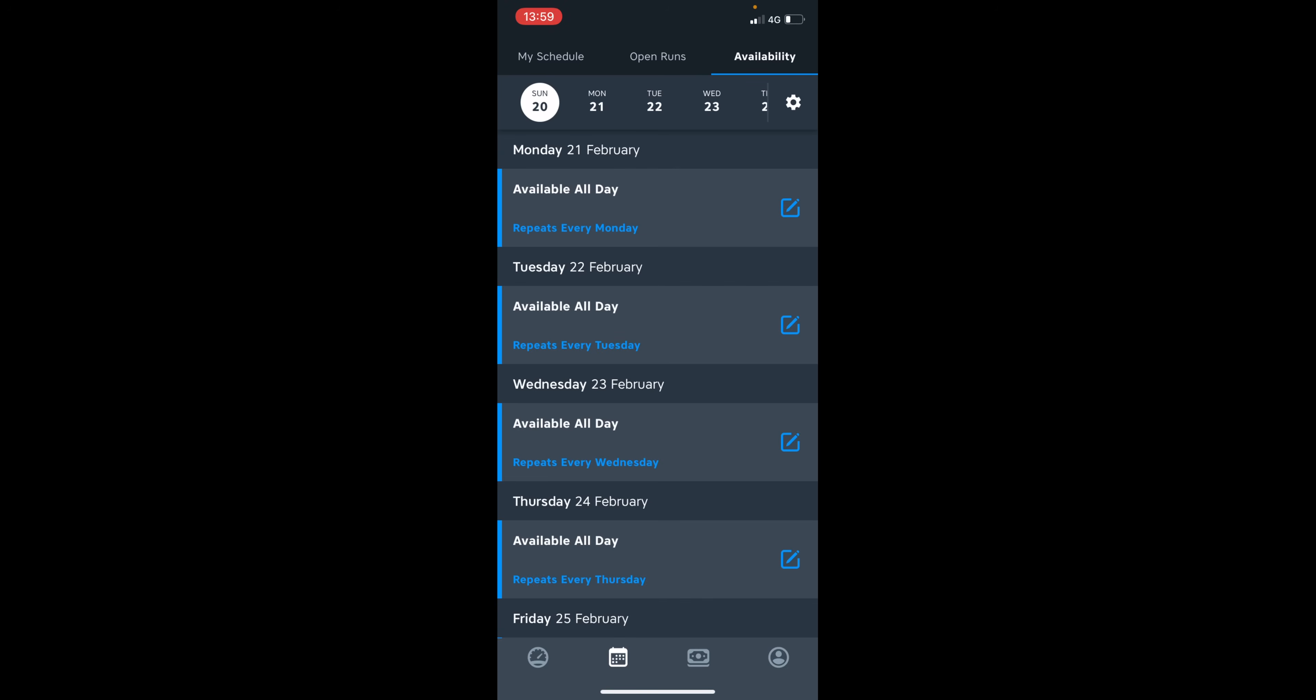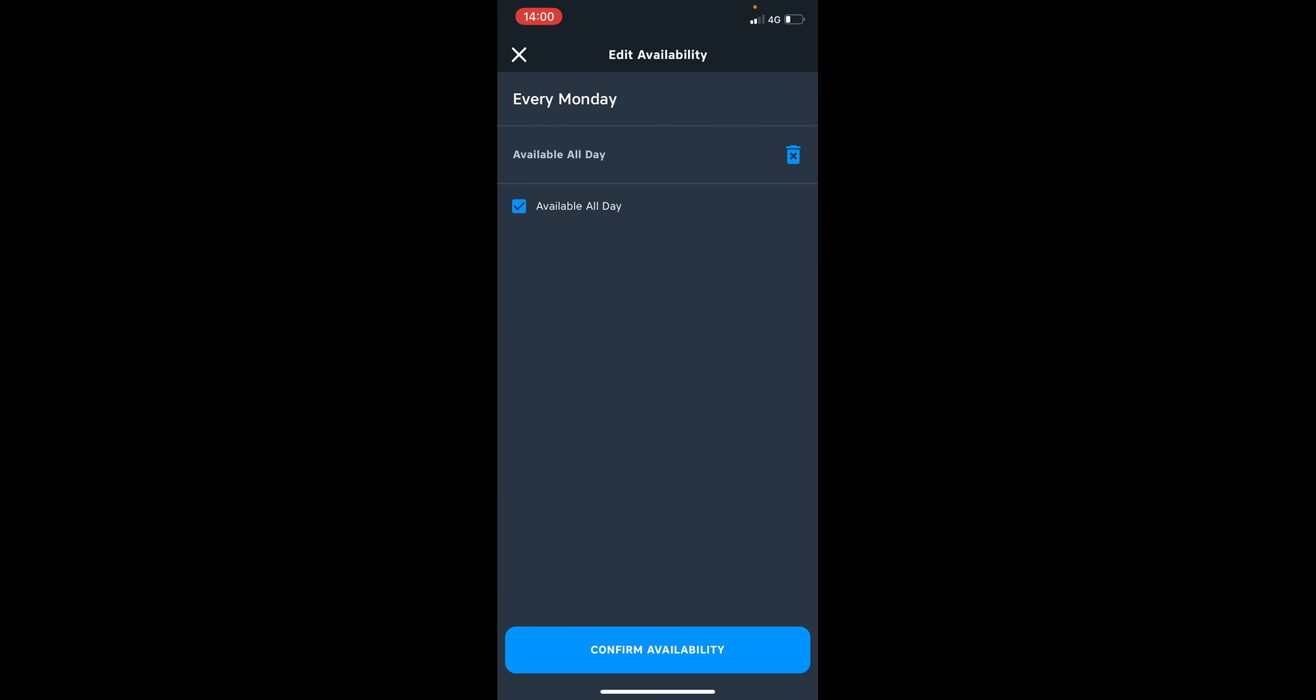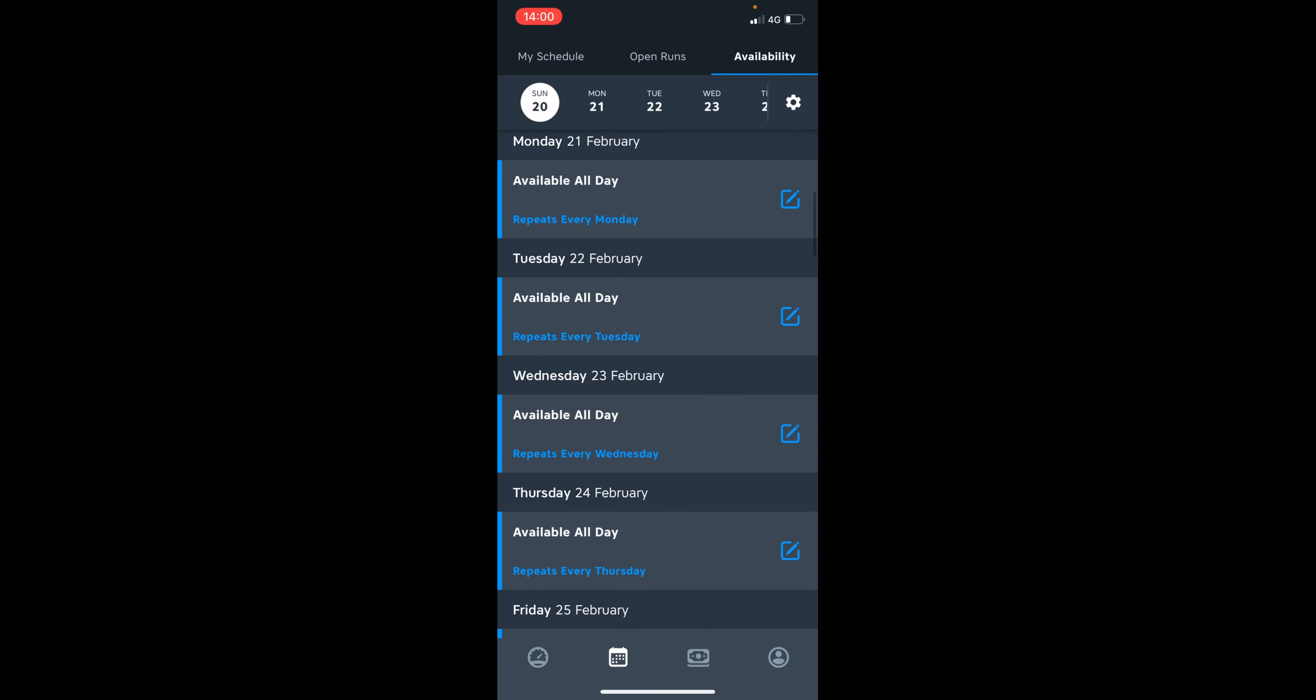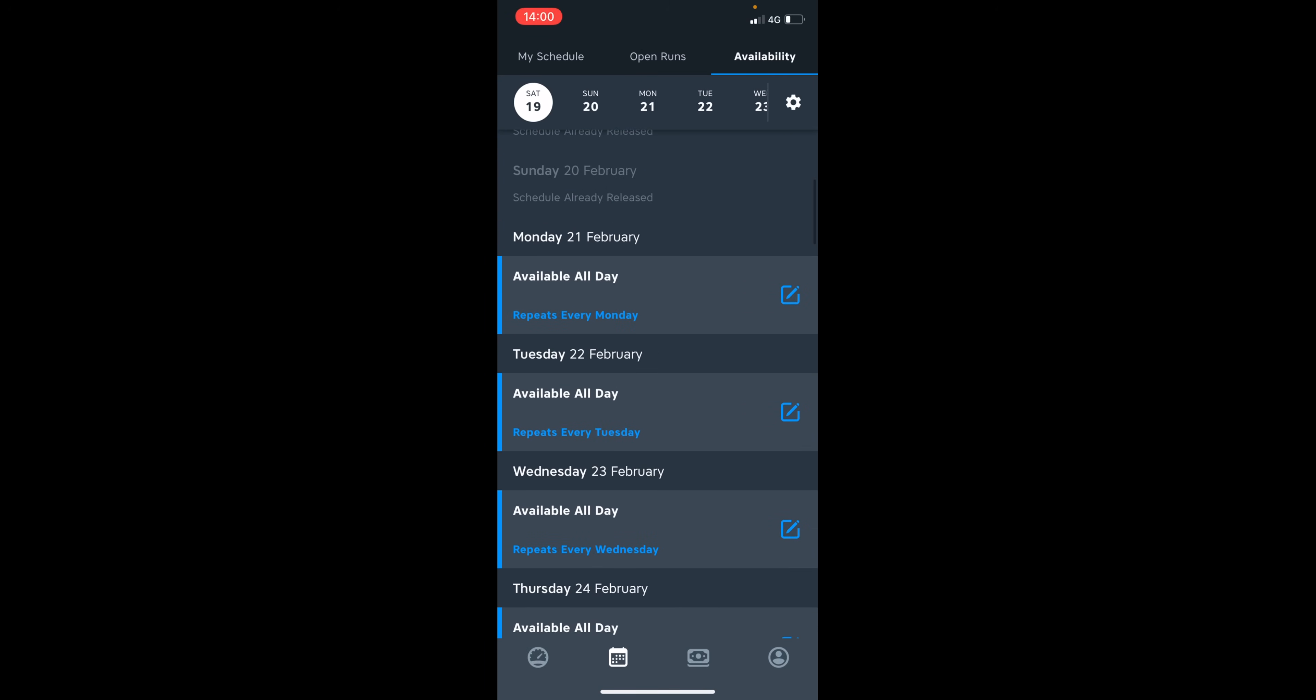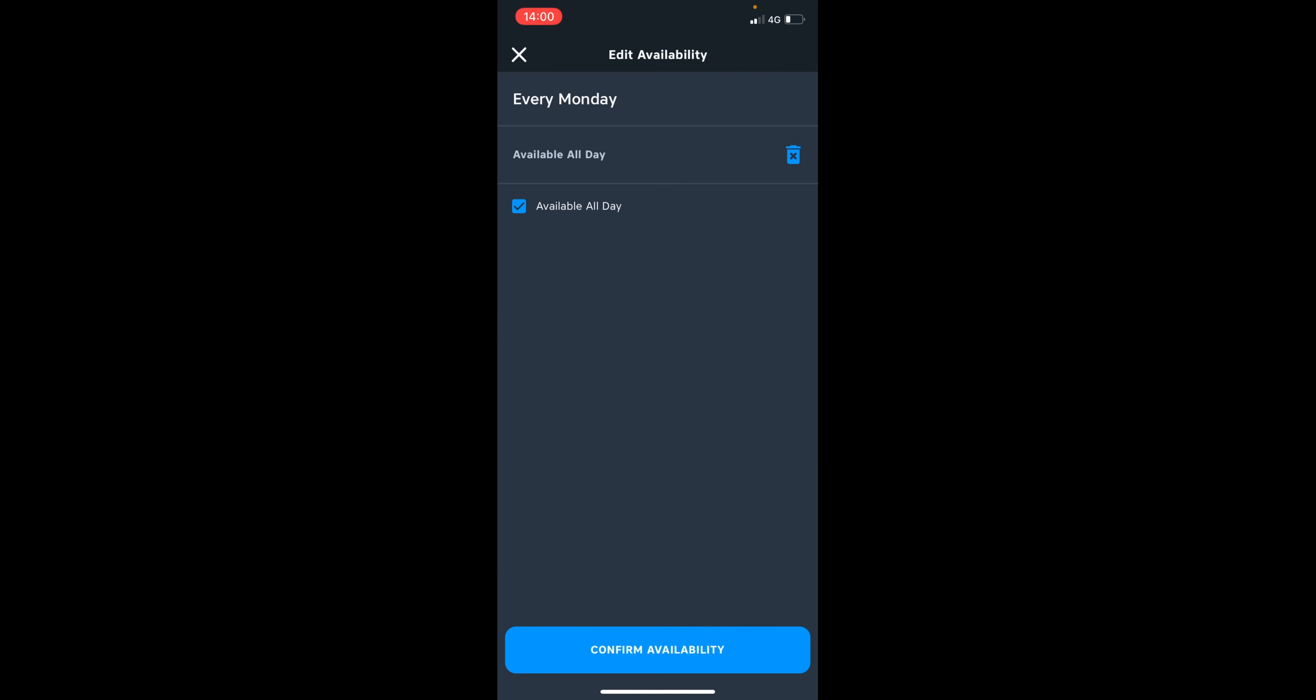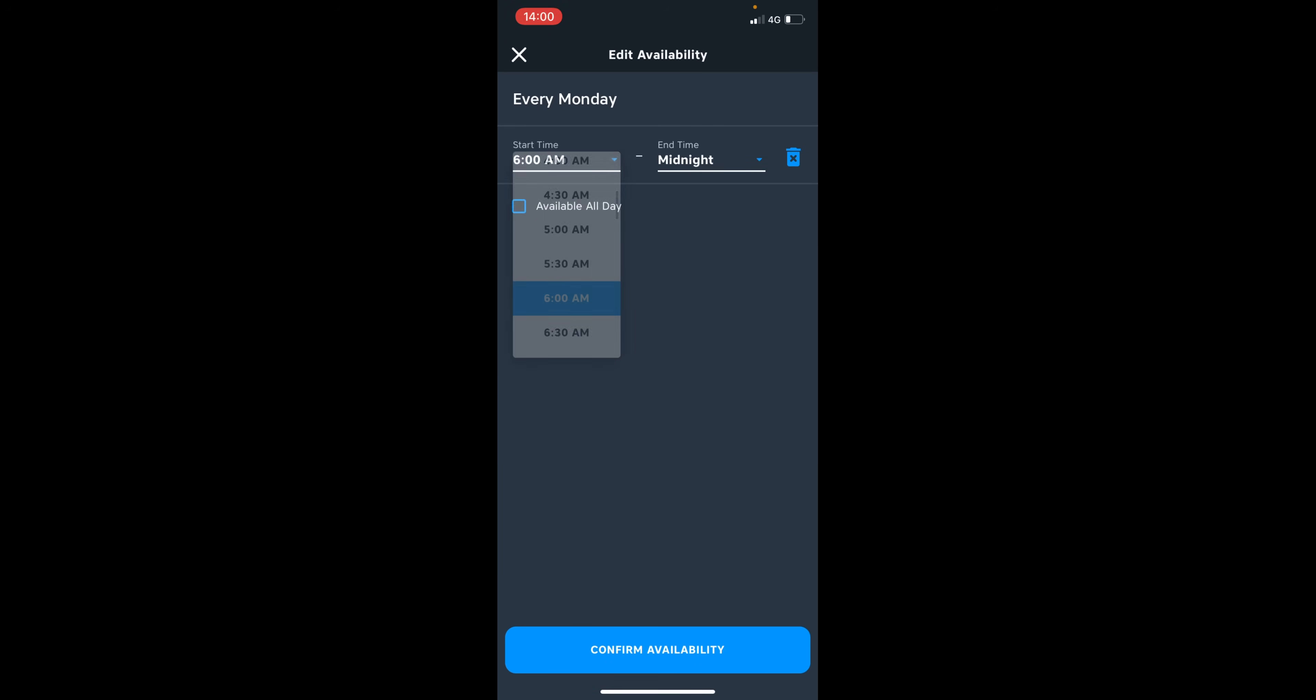So just to explain, I've set my availability all day and I've actually managed to say I want to repeat this every week so I don't have to keep filling in my availability. So once you have selected the date, you can specify what time you are able to deliver. So let's take Monday, for example, you can actually edit it and say, look, I'm available from 6 a.m.